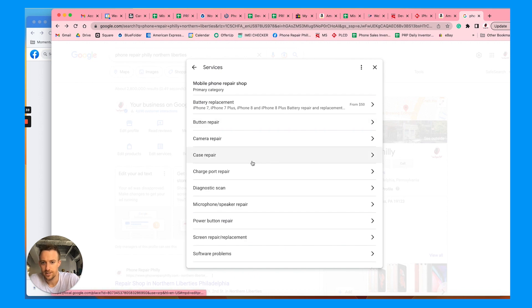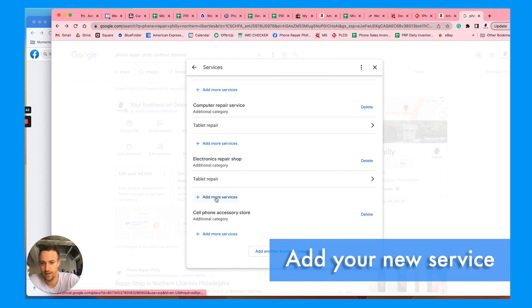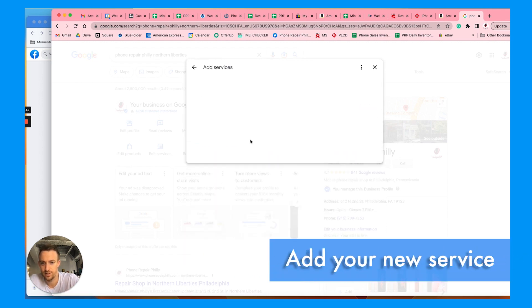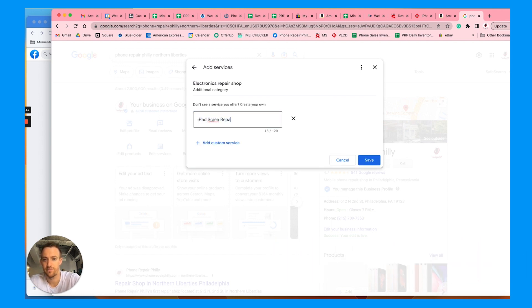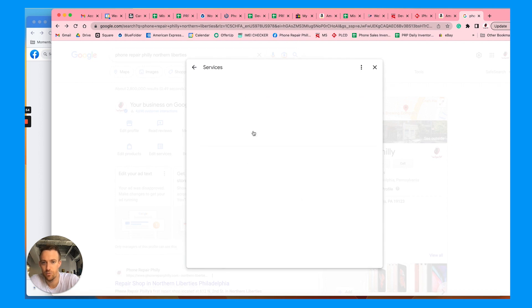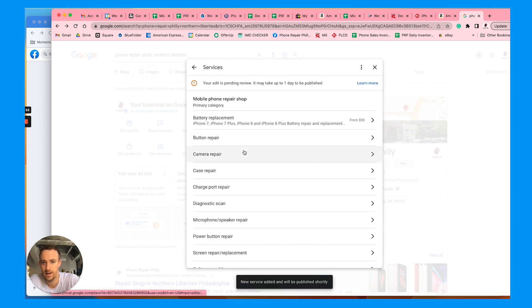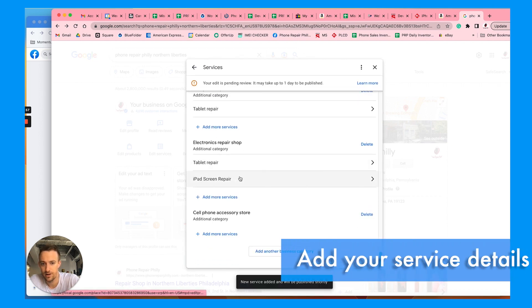Let's go back in here. We want to add tablet repair. Let's put iPad repair, iPad screen repair. Use your main keyword that people would search for. Save that. You can add as many as you want under the main category.